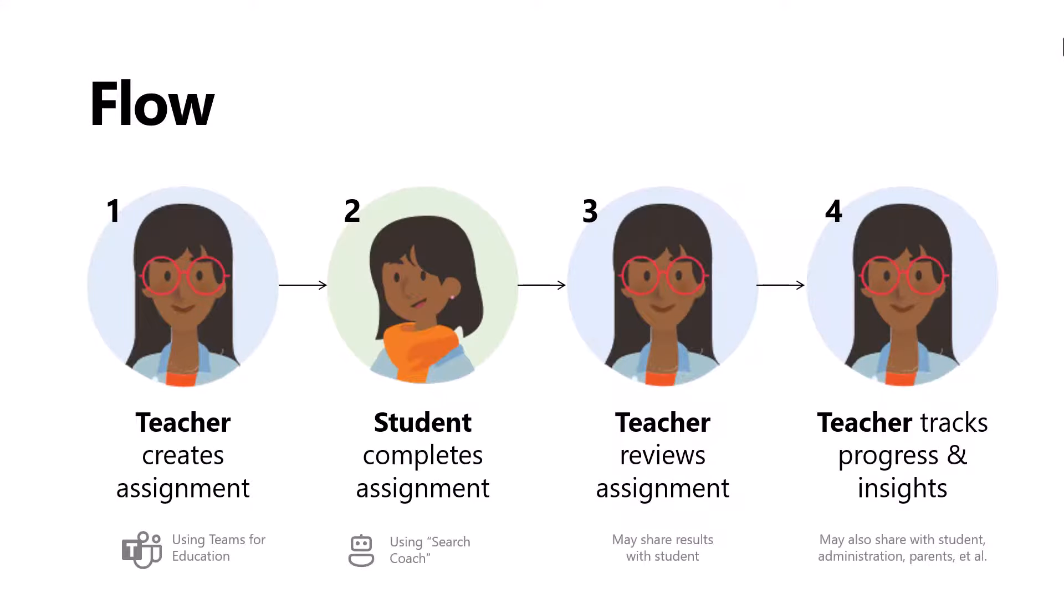The flow is that the teacher creates the assignment, the student completes it, the teacher reviews it, and then the teacher tracks with insights. It's a very similar flow to reading progress if you're familiar with that one. And a reminder, these are early screens. They might change, but we're going to give you a sneak peek.